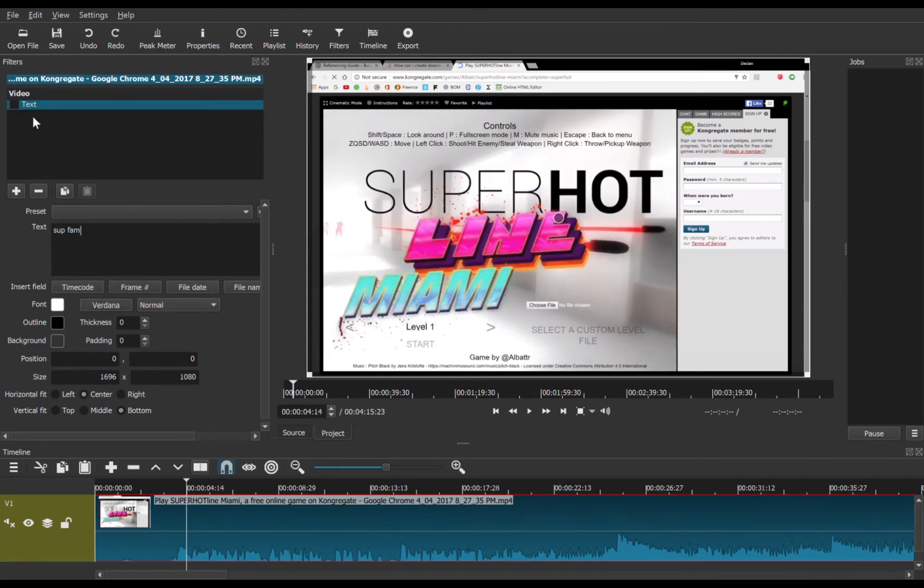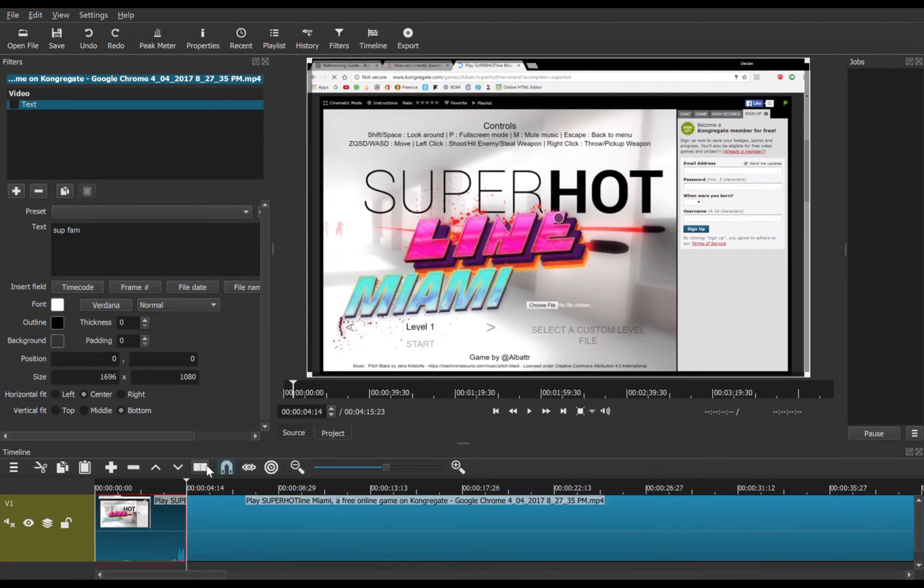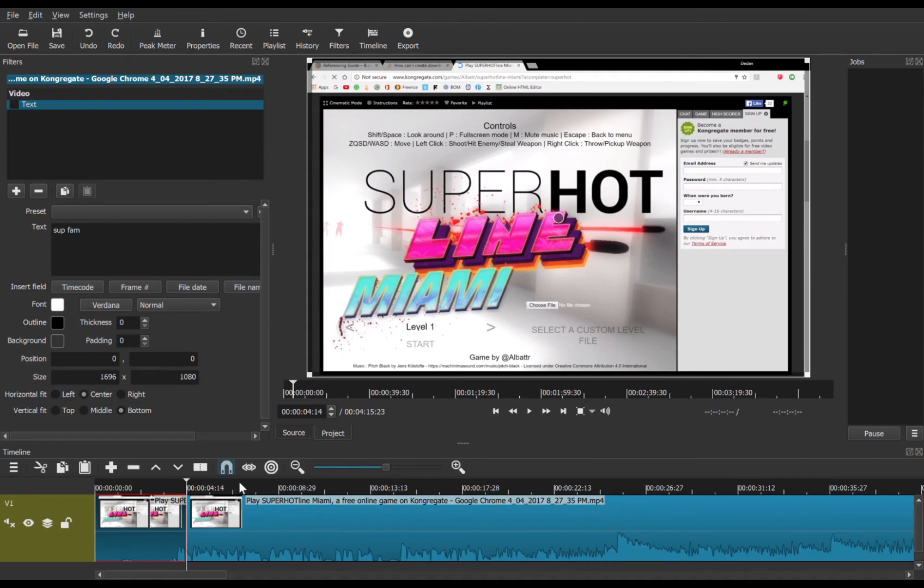Then we push this button right here called Split at Playhead. Push that button and it basically splits your video into two different videos. Then go to where you want your text to end.